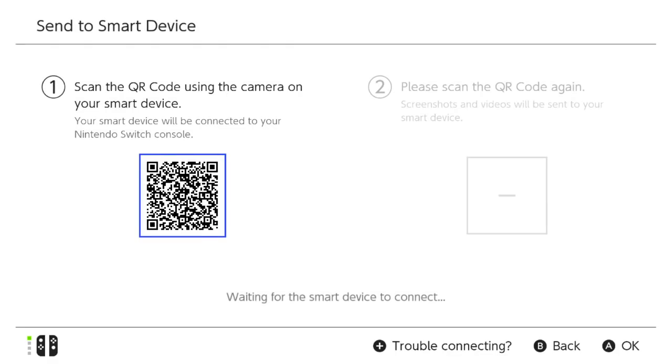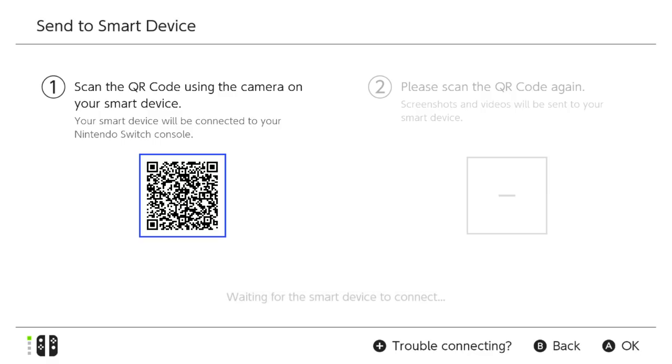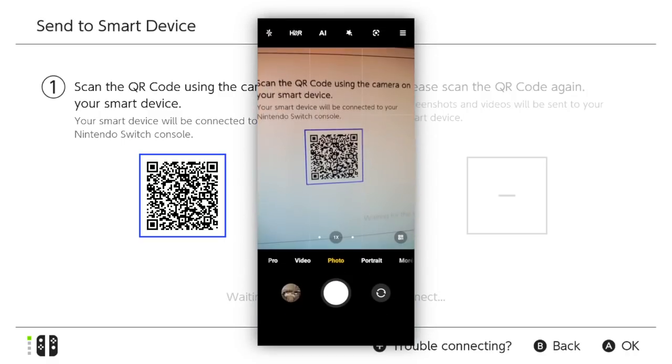You'll be presented with a QR code that you need to scan using your smart device's camera. Depending on your device, you may be able to scan this with the stock camera app, or you may have to download a QR scanner app from your app store. There's plenty available and they all do the same thing, so just go with a well-rated one with lots of reviews.